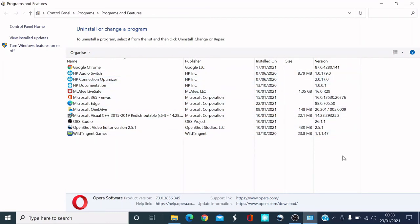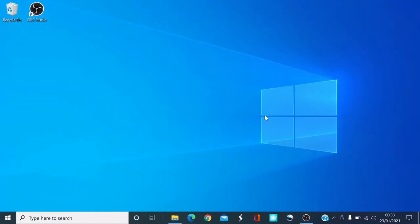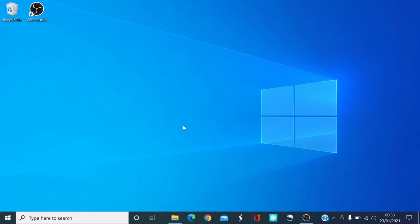I'm going to close this. There you are guys, it's disappeared from my desktop. It also disappeared from the corner here as well. So that's how you uninstall the Opera browser if you no longer want it.